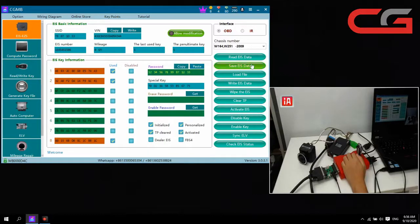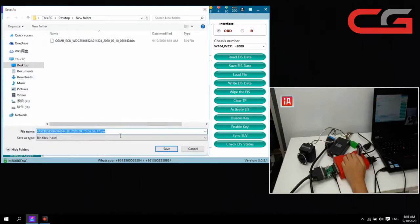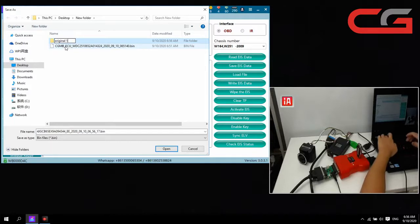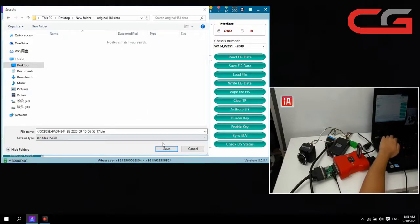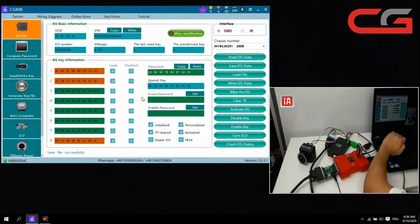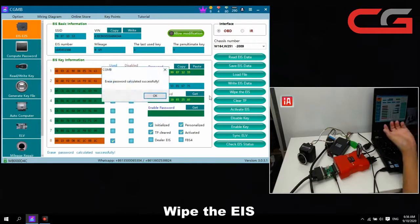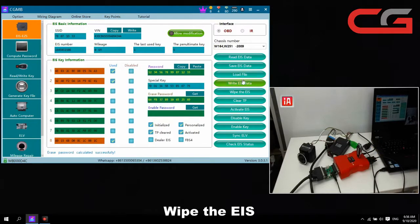We copy it and paste it here, then save the IR state. This is the IR state. We write the password — we need to wipe, then we write new data here. We wipe it.